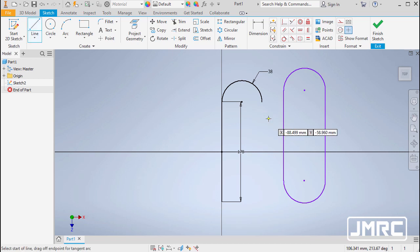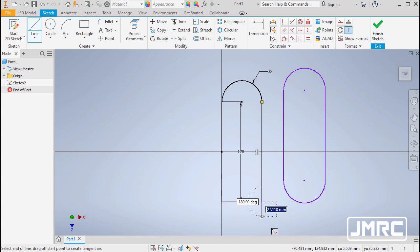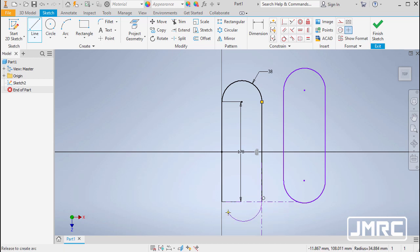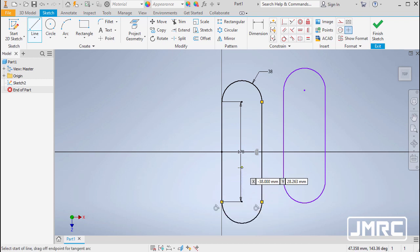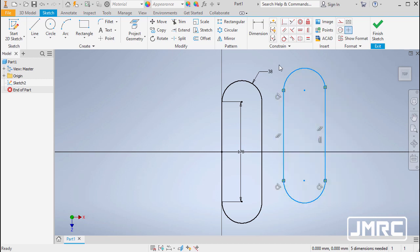Applying this technique to our actual sketch: hit L for Line, left click at the endpoint of the arc, move down with the inferred vertical constraint, left click, head back to the endpoint, left click and hold to create an arc, and connect to the other endpoint. Hit Escape. Now let's delete the demo slot by creating a window selection and hitting Delete.